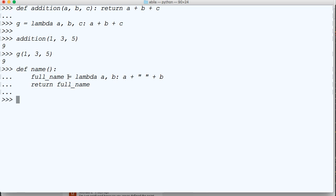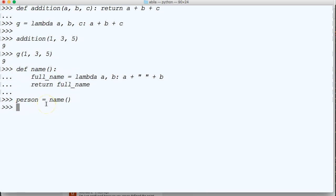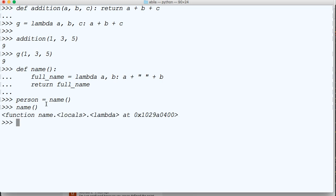Then we're going to come down, and we're going to call the function first, but we're going to have a variable represented. So we'll do person is equal to name, because if we just call the function, which I'll show you real quick, like this, we're going to get that.